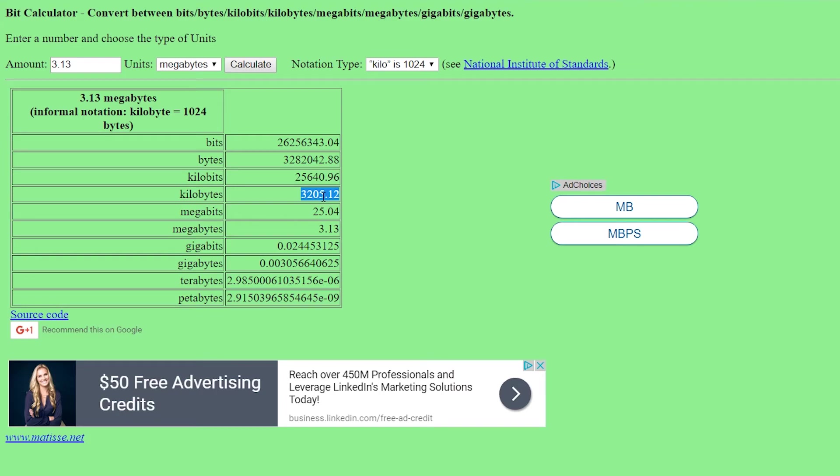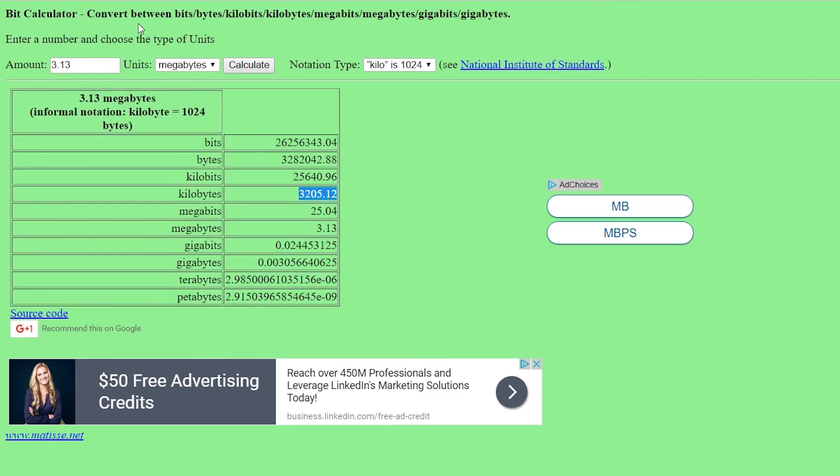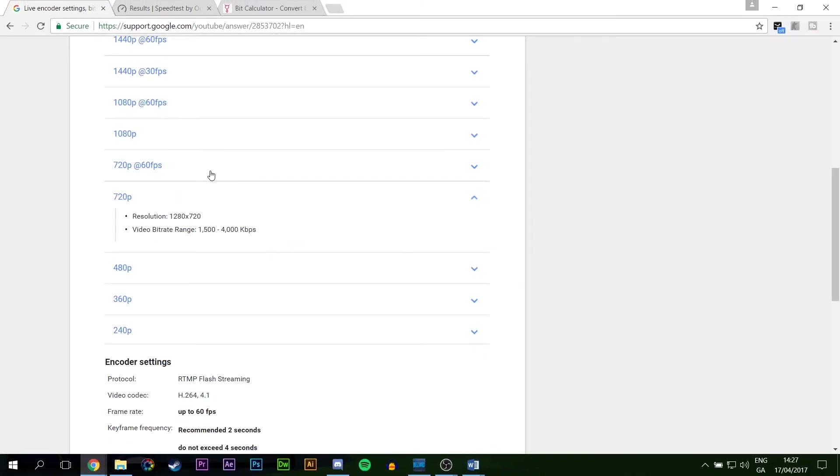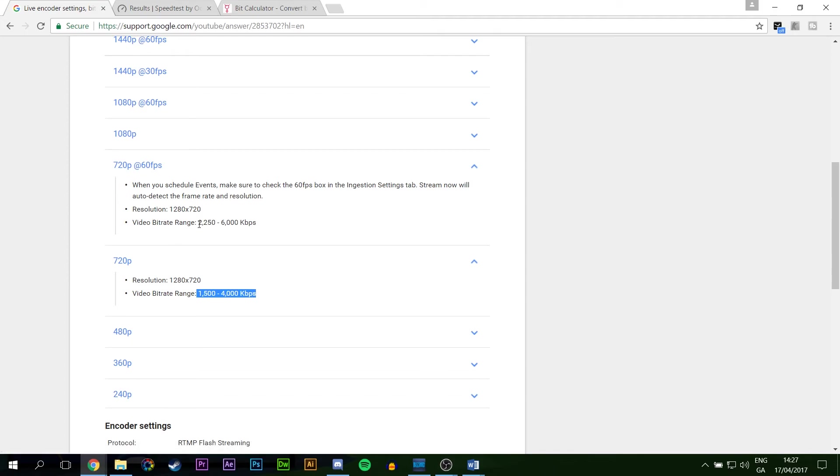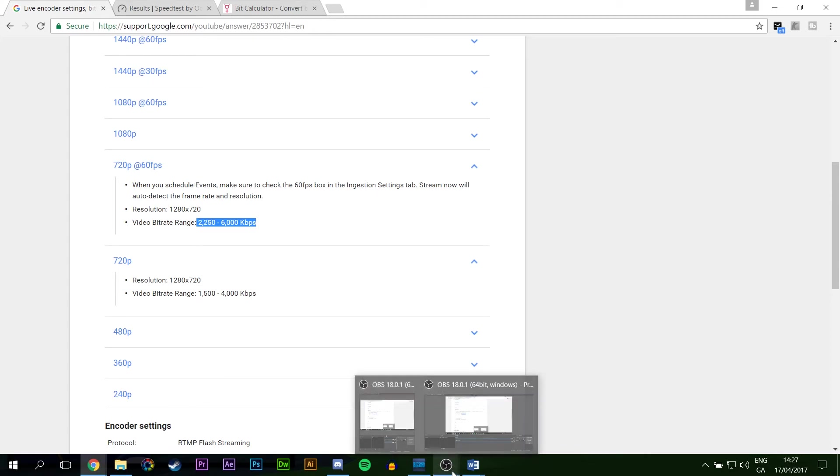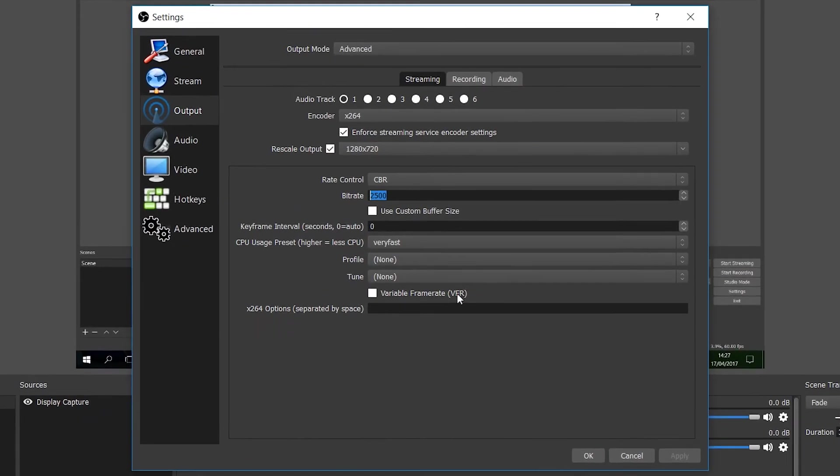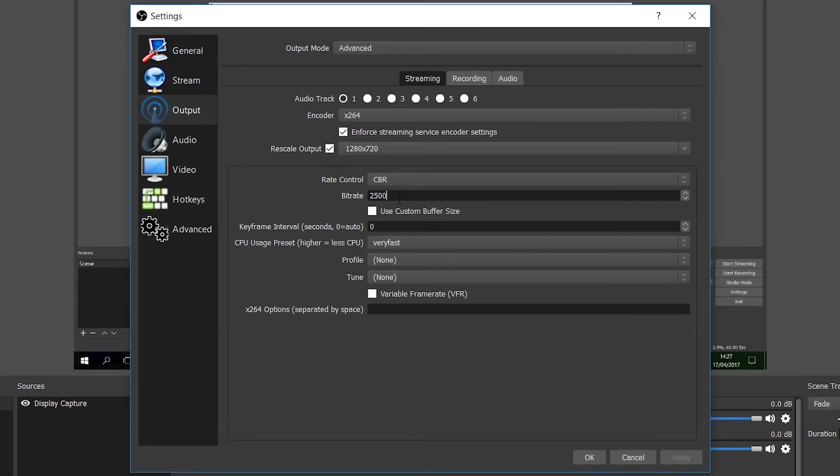So once you know all these settings, you know that, okay, so I can do approximately 2,500 kilobytes per second. We're going to come back to YouTube and we're going to see that 2,500 kilobytes per second will fit into the 720p range and it will just about fit into the 720p 60 frames per second range. So we're going to be aiming for 2,500. So we're going to go back to our OBS, go to our settings and we're going to set it to 2,500 and we're going to aim for 60 frames per second.